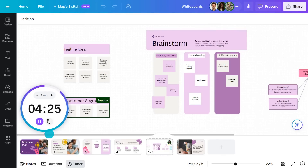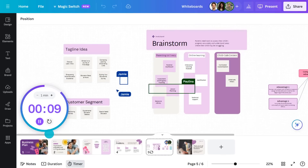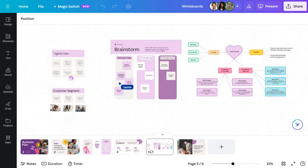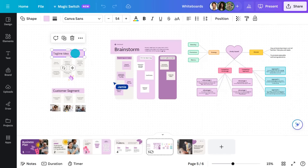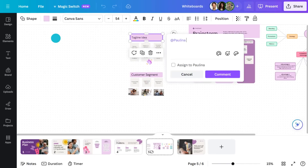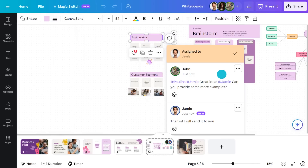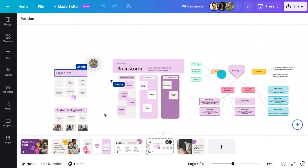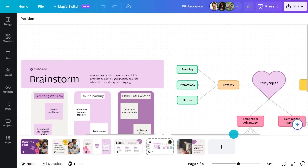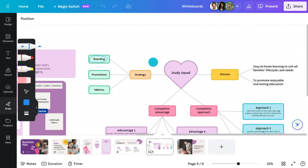You can see everyone collaborating as their real-time mouse pointers move around the board — incredibly helpful to see where people are focusing their efforts. For communicating with participants, providing feedback, or drawing someone's attention to a specific point, you can easily do that with comments. Simply click on an element, then hit the comment icon to start. Tag people using the @ symbol and assign for more accountability. Team members can then react with stickers and reactions.